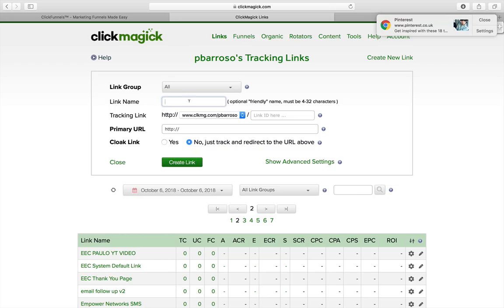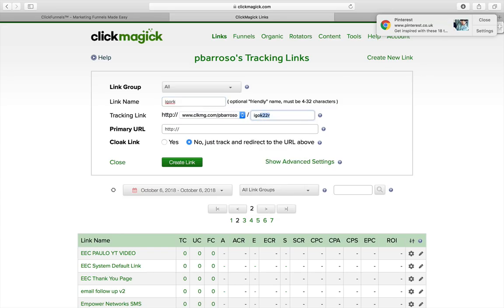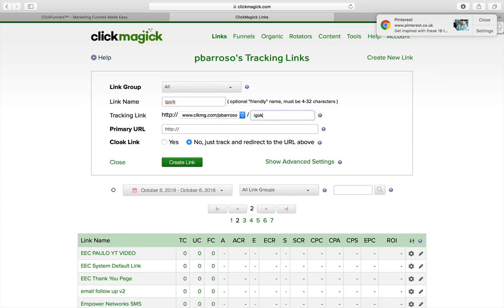In my case, I like to use solo ad providers. Let's just pretend that I'm going to use a guy called Igor K. So the link name is Igor K, and the tag will be the same — Igor K — and I would add 22 for whatever the day is in the month.